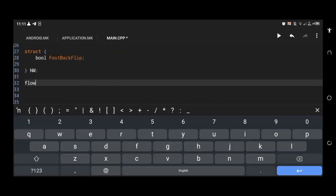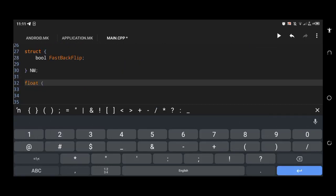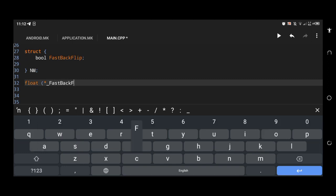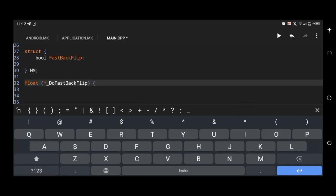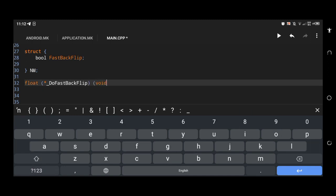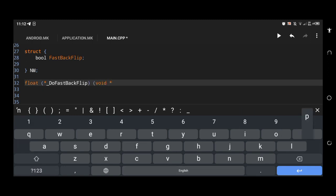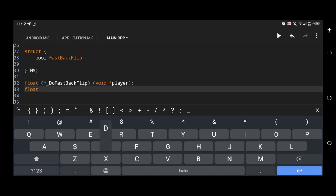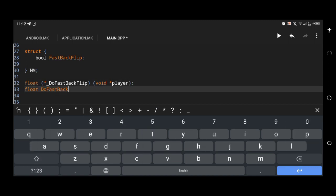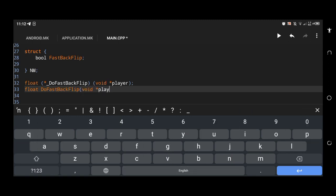I created a hook pointer, so it will return a value for our method. I added a void player in that pointer. Then I created a float method to return our value, and I also added a player void to identify our player or hook method.